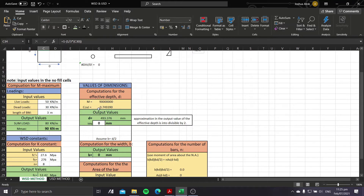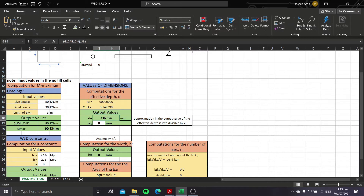Since Excel doesn't have a direct cube root function, I manipulated the formula to get the effective depth as the cube root of the ratio of M to (cc × j). To get the cube root, I raised the ratio to the power of 1/3, which gives a value of 493.376.